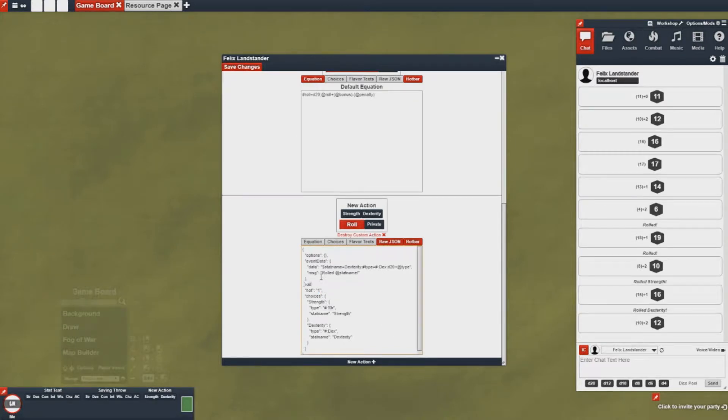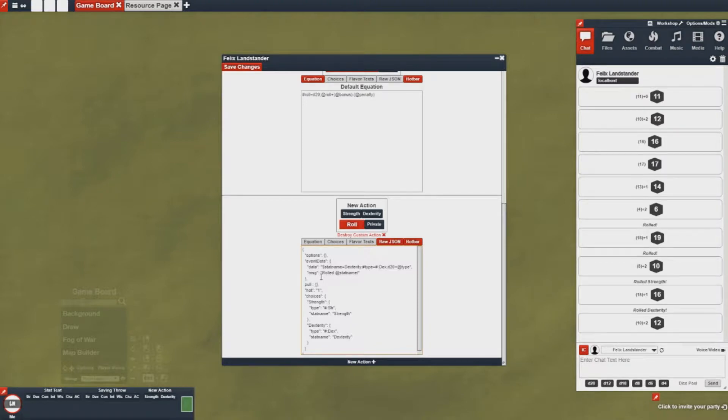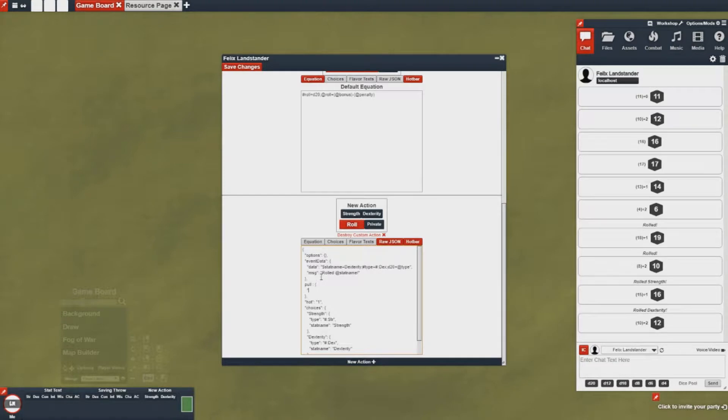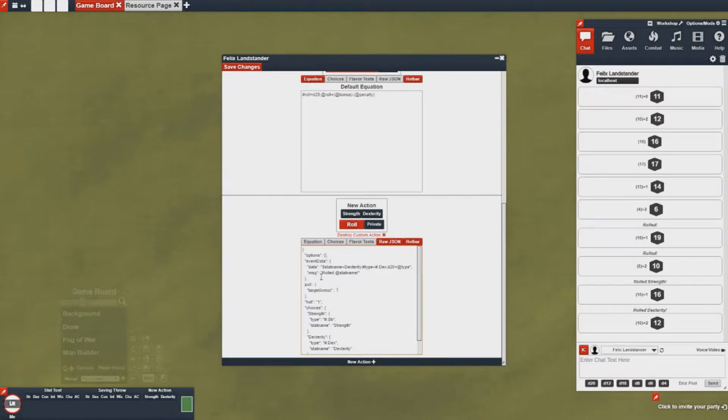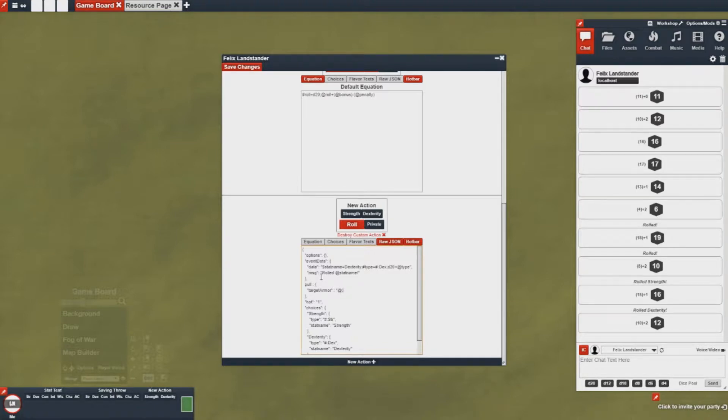Now I can add in something a little bit more advanced called the pull field. So this pull object here will give me options to actually pull and save data from the targets I'm targeting. In this case I'm going to just check the armor class. So I'm going to say pull target armor and I'm going to put the macro in to basically save this value for me to use in this equation.